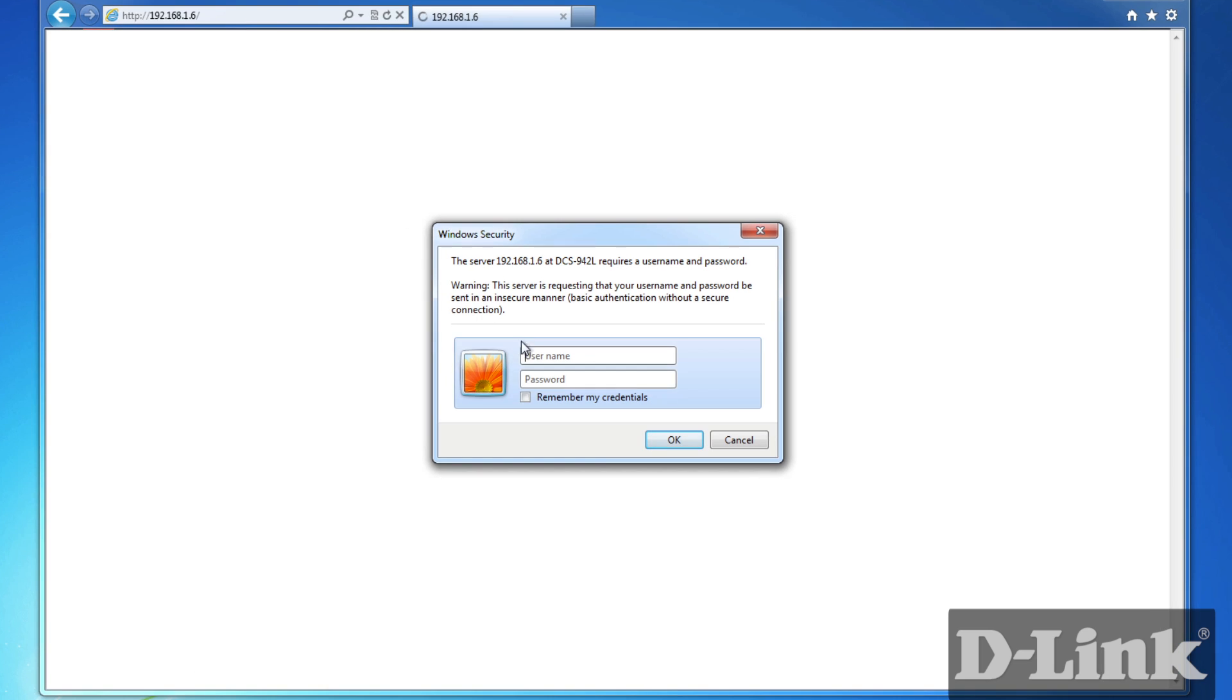Now head over to your computer and log into the device using the IP address. And if you're not quite sure what it is, log into your router to find it.